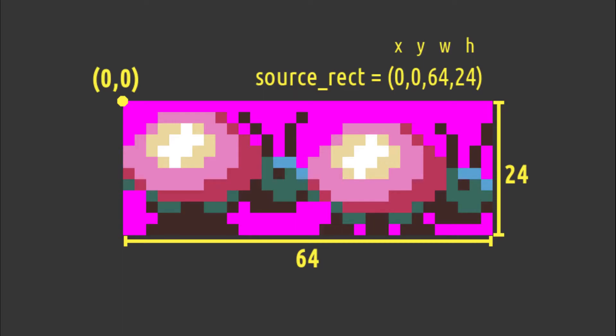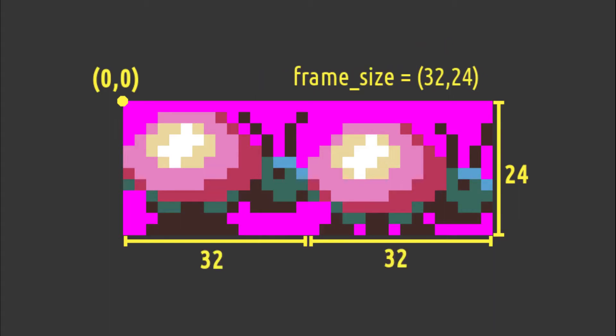Also, the animation has two frames, and each is 32 pixels wide. Let's write that.